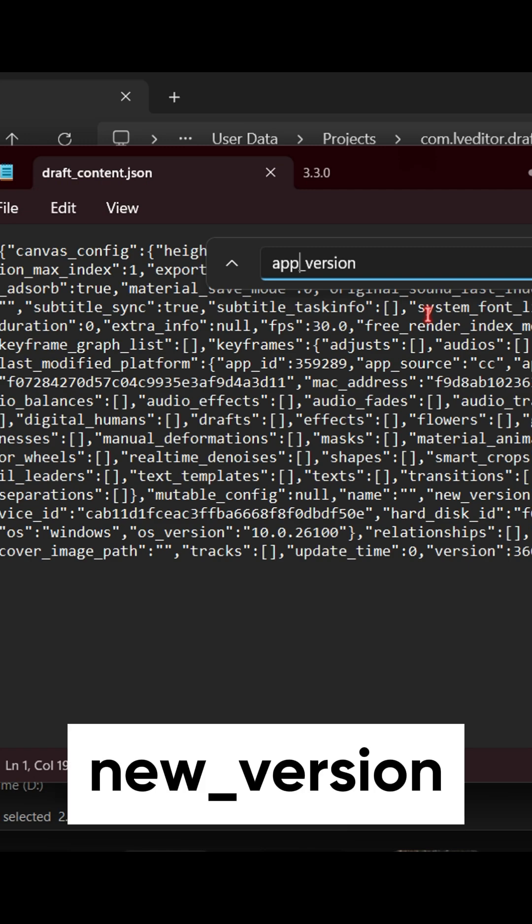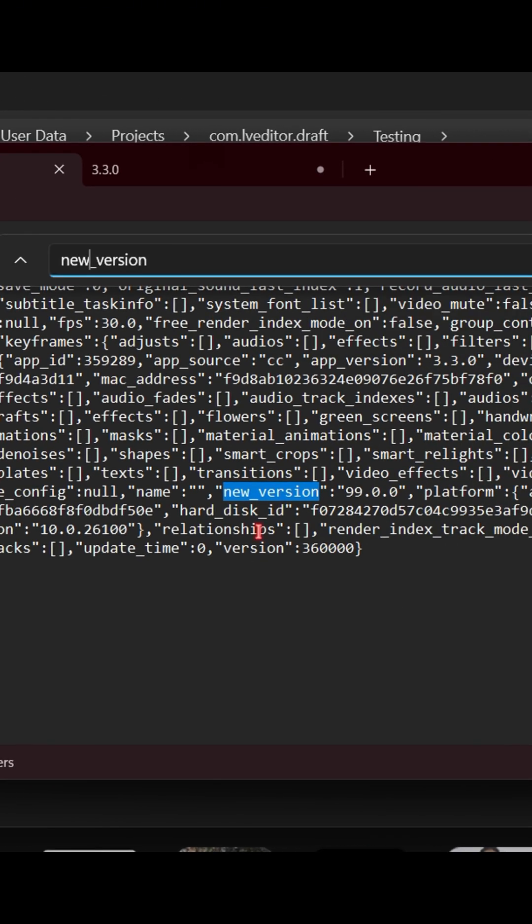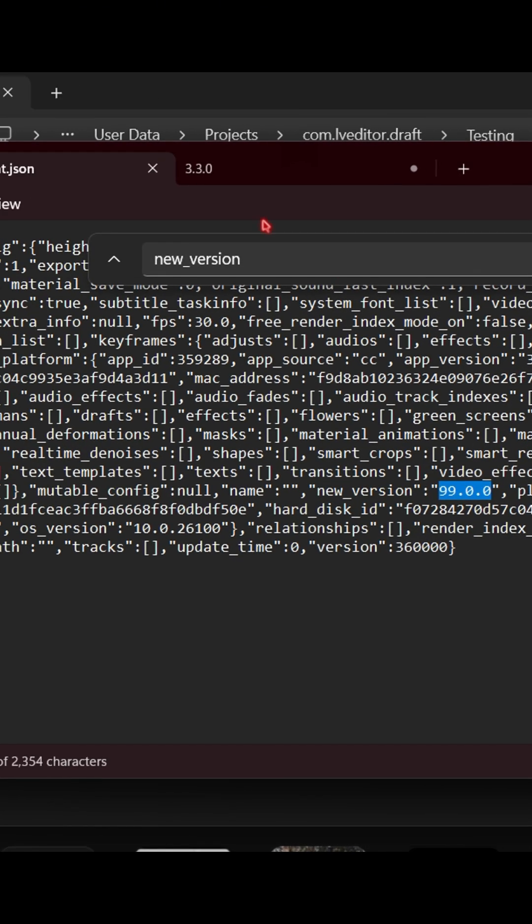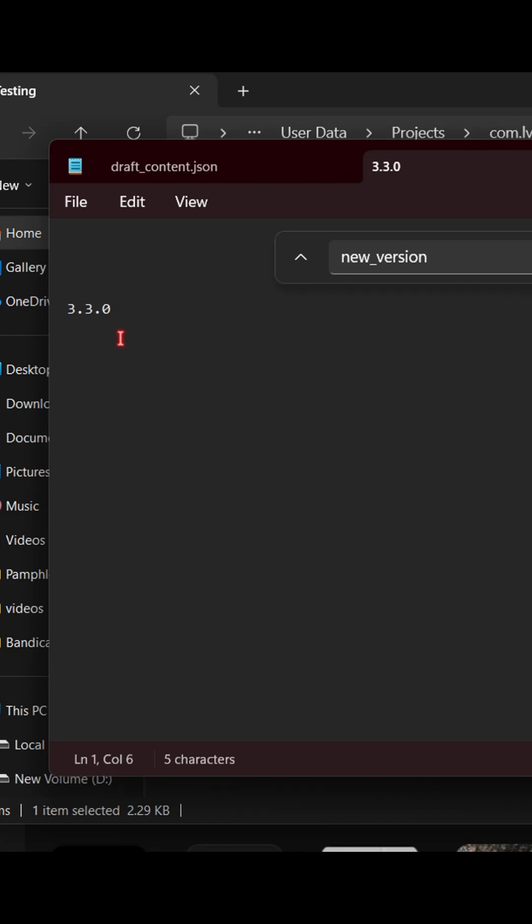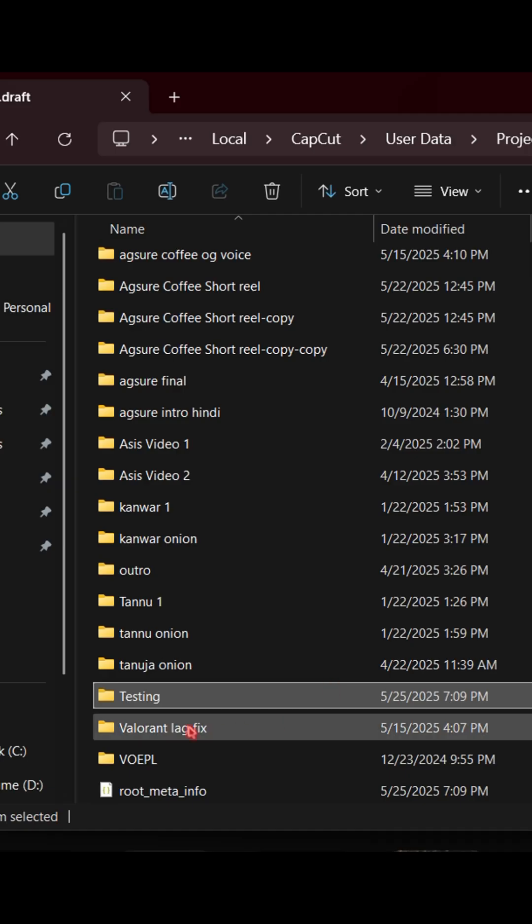Now type new_version. Copy the value, and paste it. Now go back.